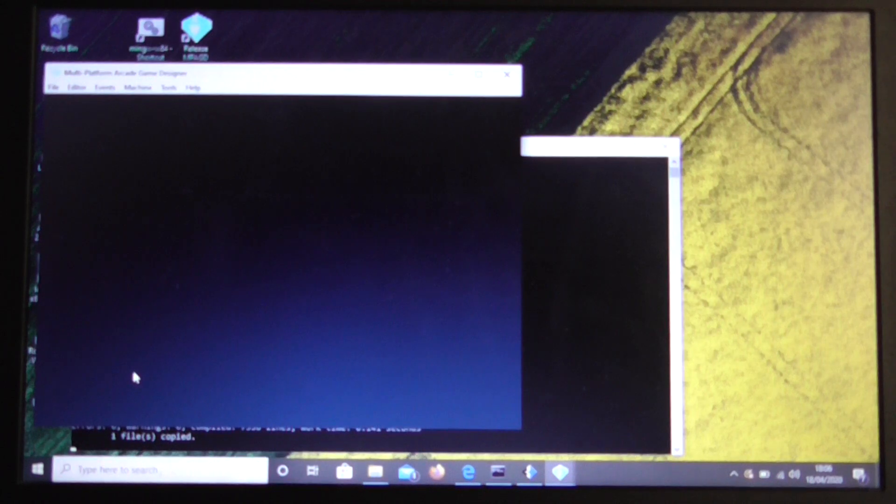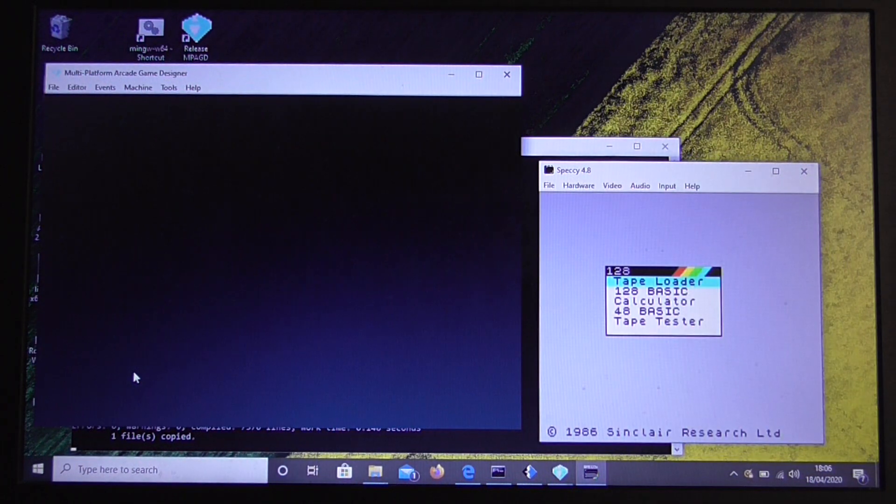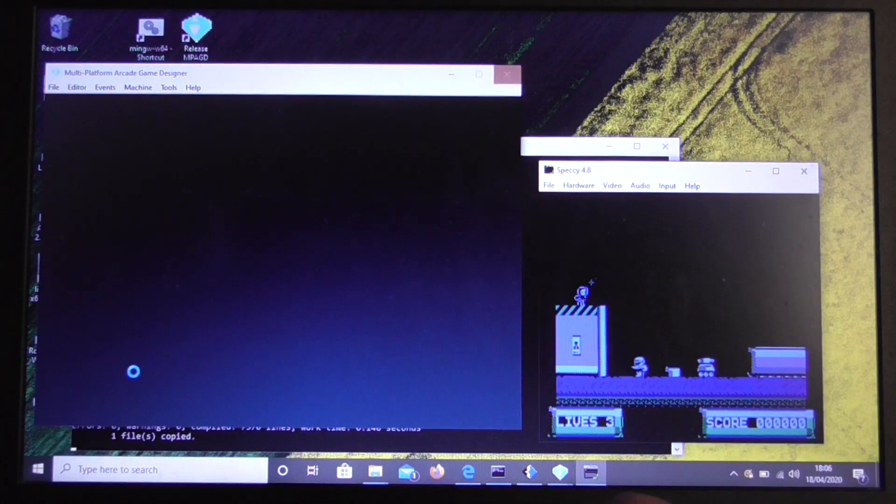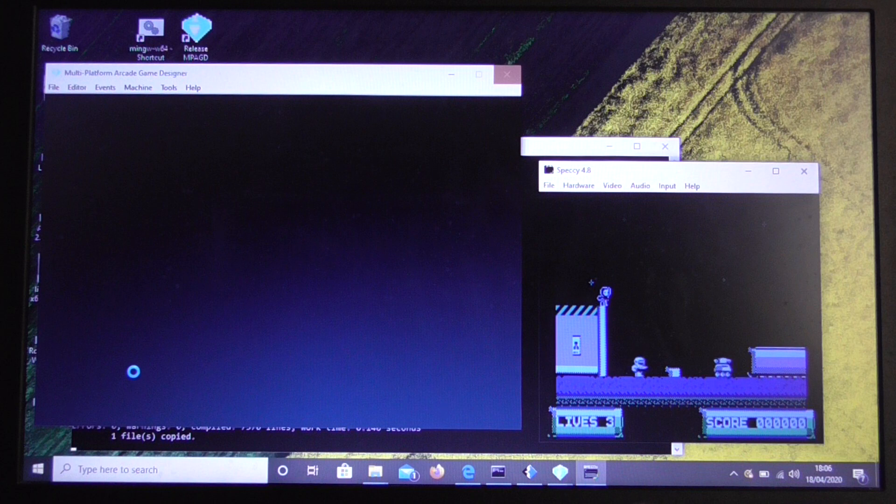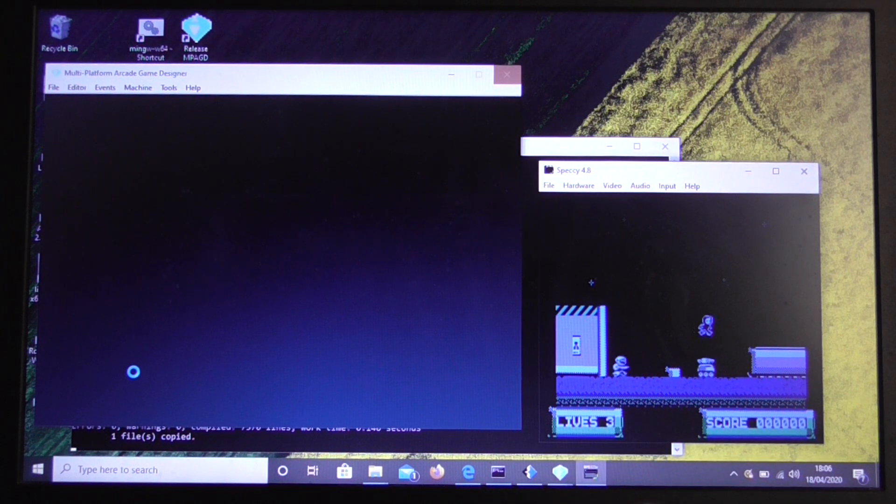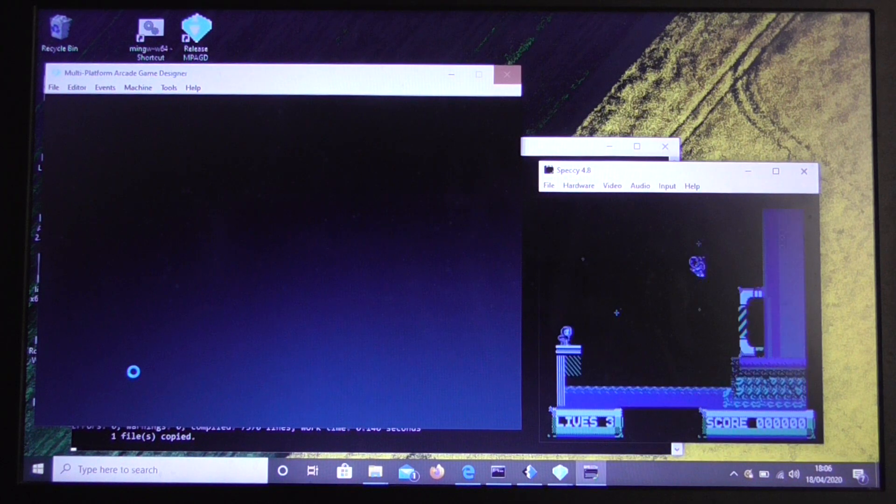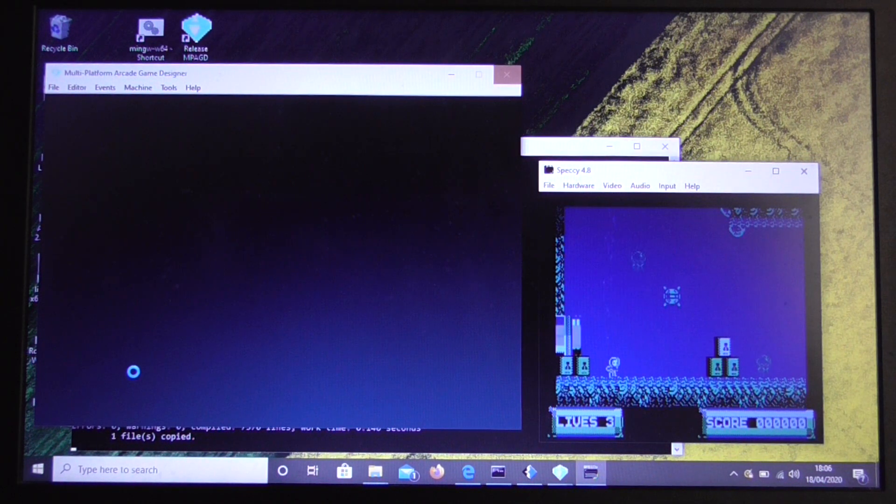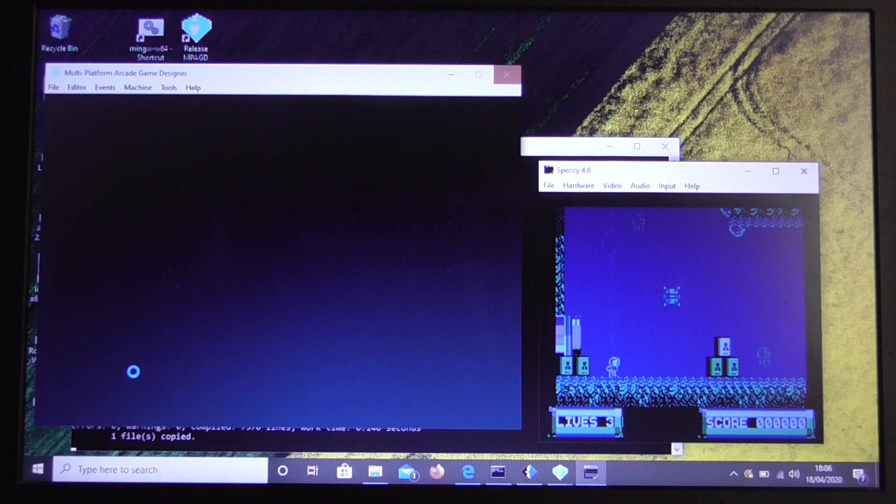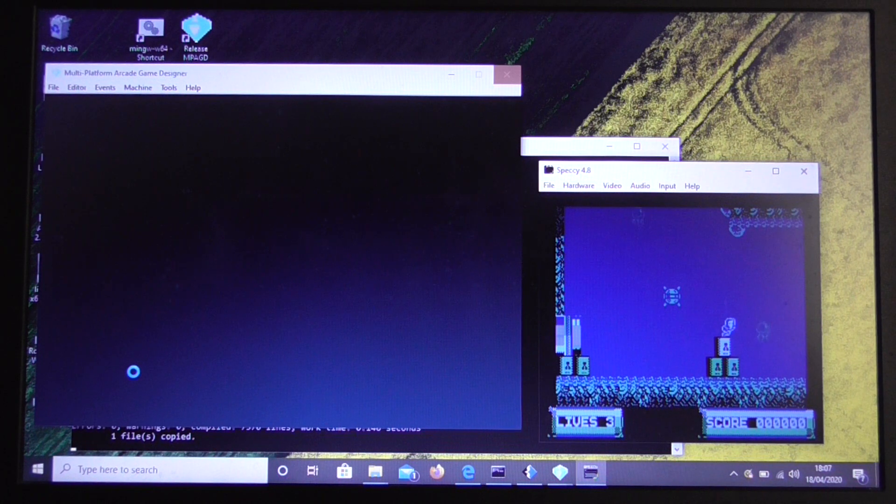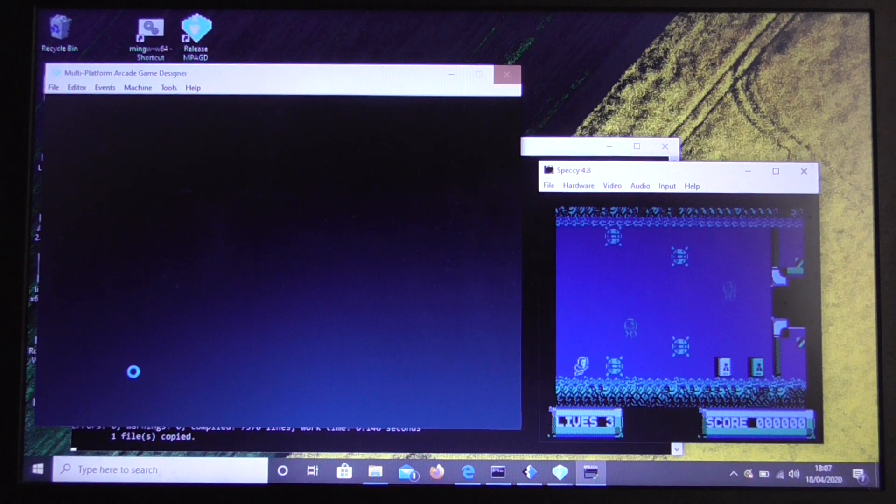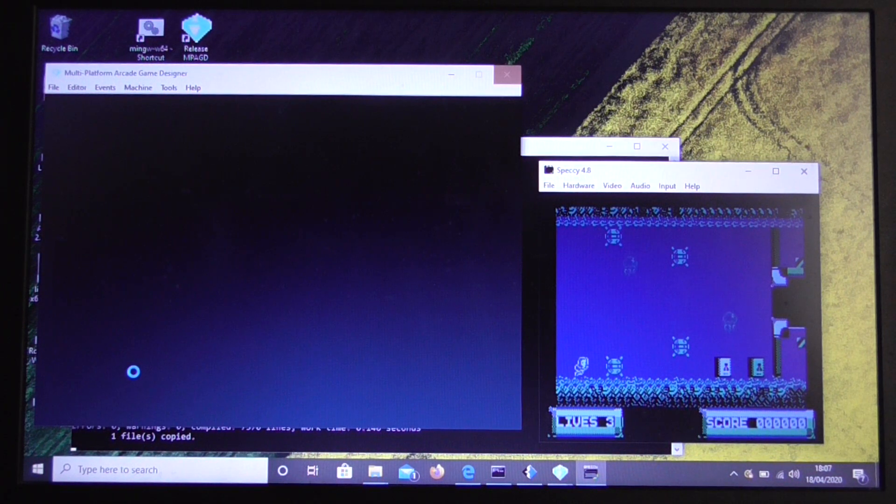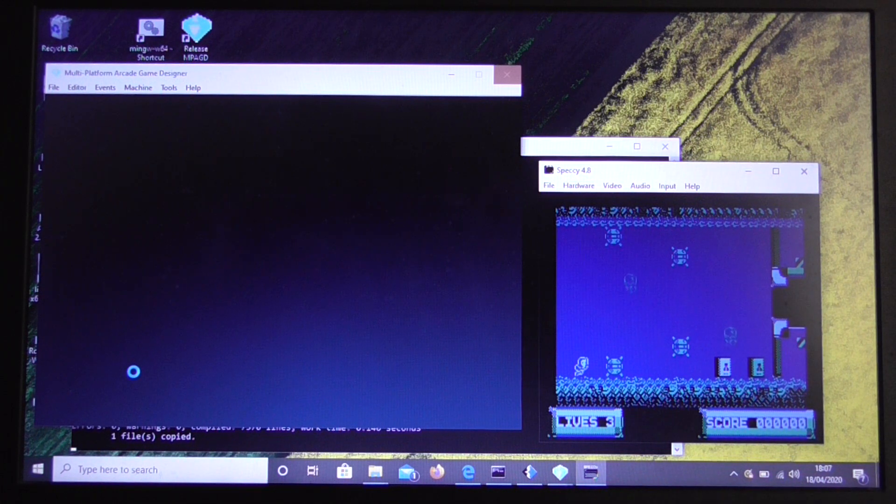So let's see what our game looks like when we run that. So let's press F5 again. It brings up Blimpgeddon again with our change in. And there we see the bubble effect in action. Now I could always generate more bubbles by amending the code in the player sprite event. But that's just a very simple example of how we can make a change to an existing AGD game in MPAGD using the extra features that MPAGD has.